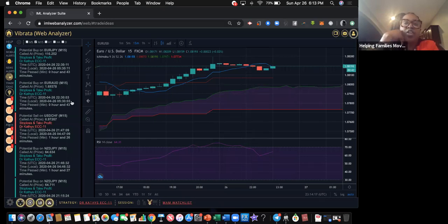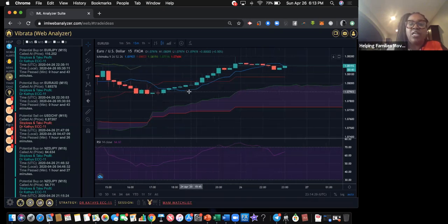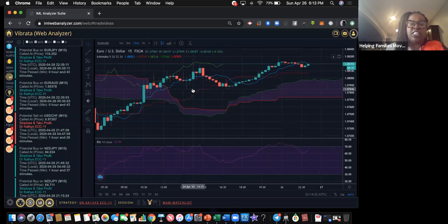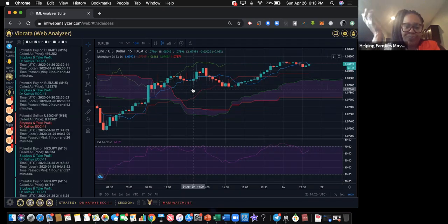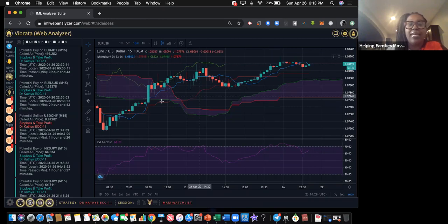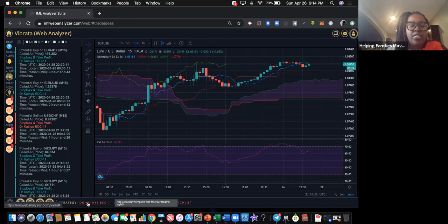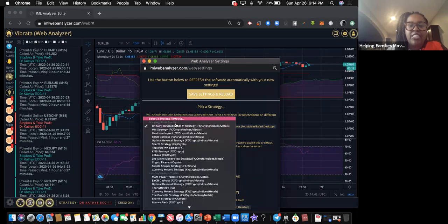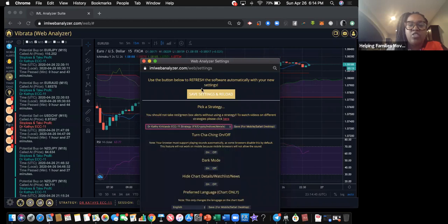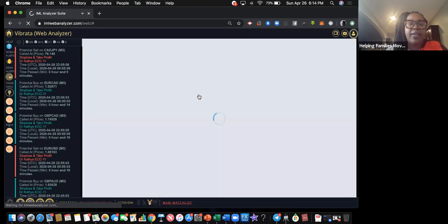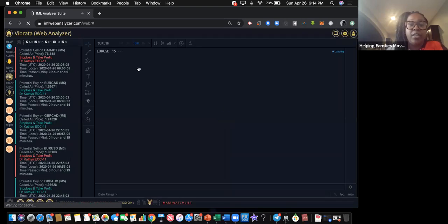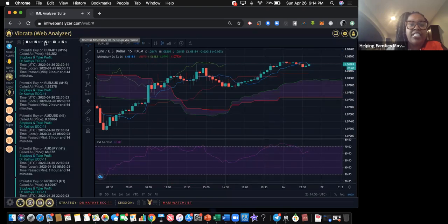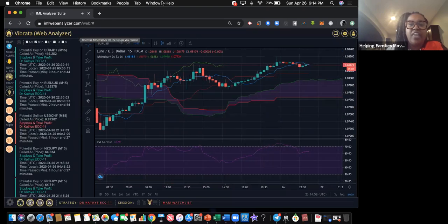If you want to receive alerts for bigger time frames you can, just know you may be dealing with that trade a lot longer. Your chart may not look right because your strategy isn't selected. Down at the bottom where it says Strategy, click the dropdown — Dr. Kathy is the first option. Select that and hit Save Settings; it will repopulate your chart. Then go ahead and uncheck those boxes except M15.